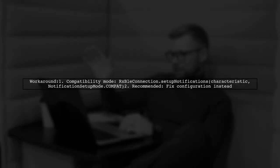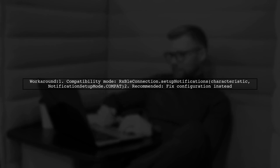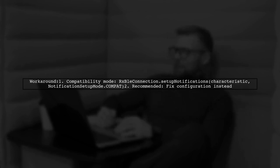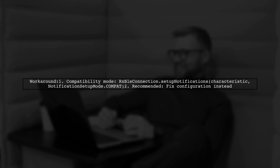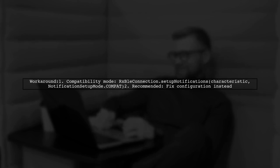Some manufacturers may not follow the Bluetooth specification and might not include the CCC descriptor. If you can receive notifications without it, you can use a compatibility mode, but it's better to fix the configuration.